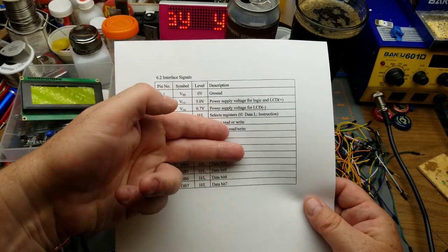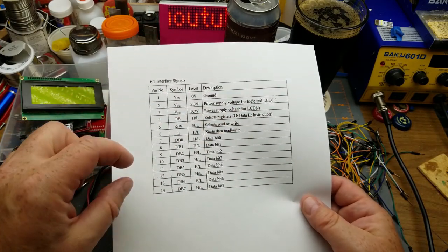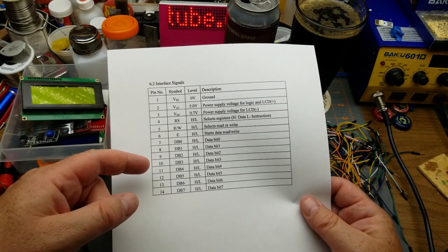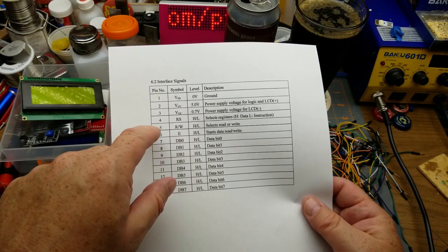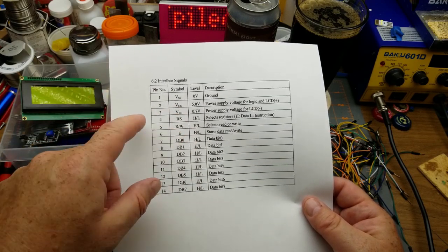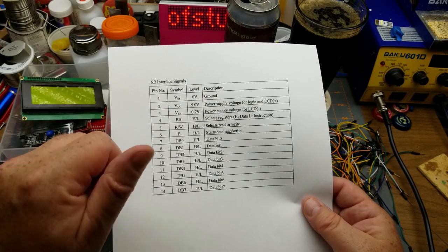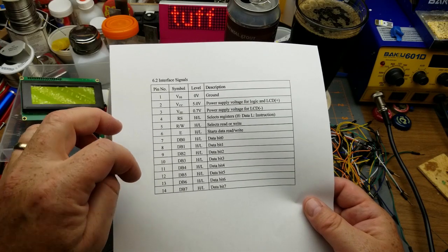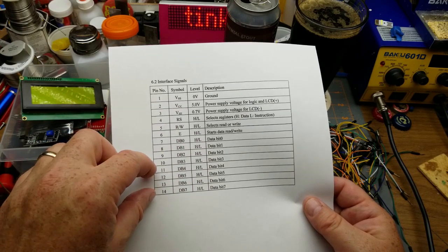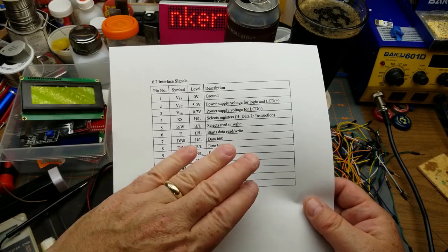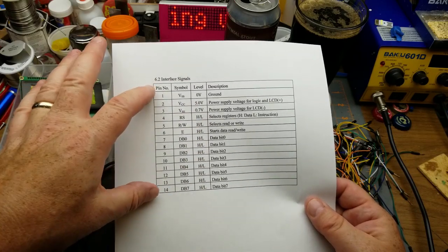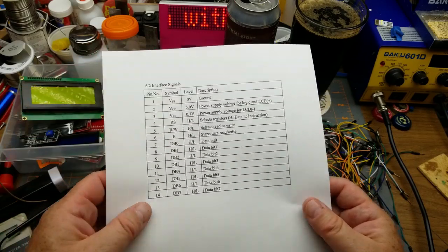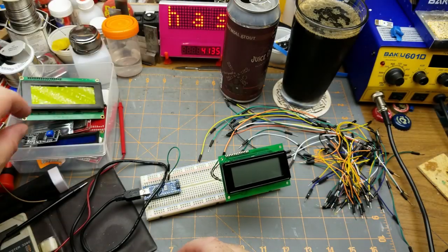Or you can just send four bits, the four high ones, but send them twice with a read-write or some other thing in there. Fortunately the libraries take care of most of that. But regardless, you only have to wire up the top four data bits and then all these ones up here. So you don't have to wire up all 14 pins.